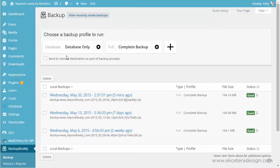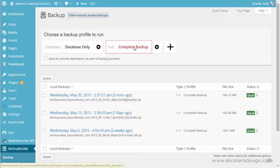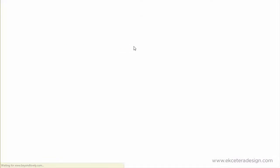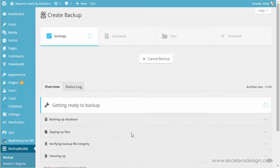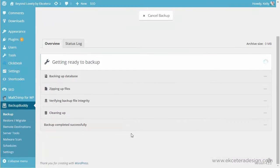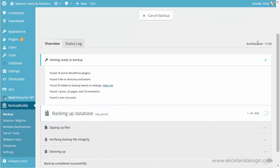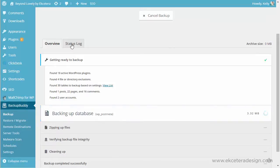So if you want to just manually do a backup, all you have to do is click the Complete Backup button. It's really easy, and it'll walk you through the backup. It's just going to go through and go through each step and keep a log of what's happening, and you'll see the archive size of the final backup file increasing here as it's working through each item.